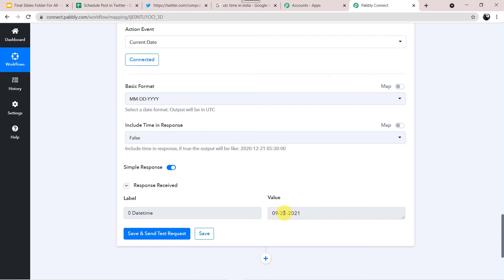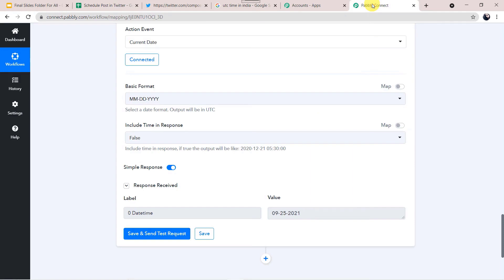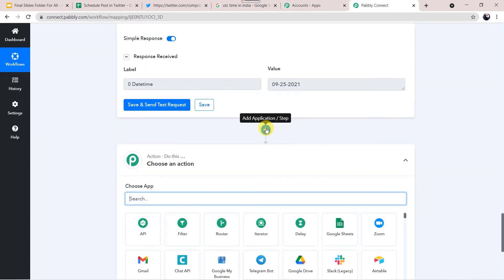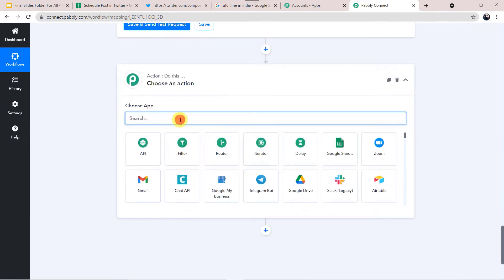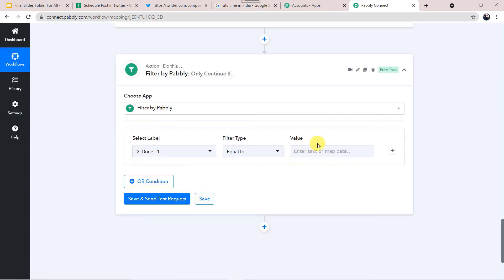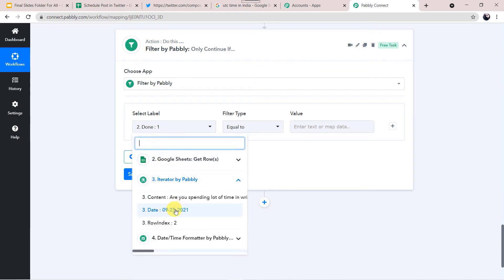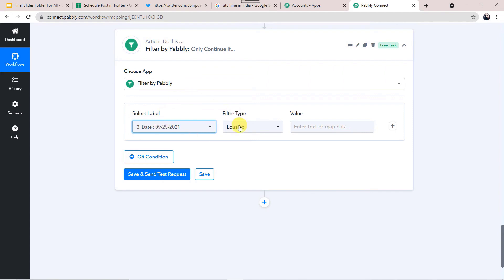The response is received and the current date is fetched — 25th of September 2021. We have the current date, and we also have the date in the sheet on which a particular post should be published. So I will be comparing both these dates. Scroll down to the plus sign, add an application, and in the action step select Filter by Pabbly. Here we have to select the label, filter type, and value. In the label, select the date from Iterator — this will be the Google Sheet date.